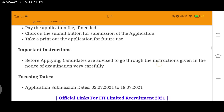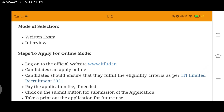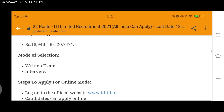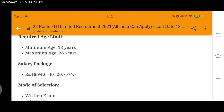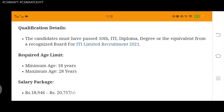Application submission dates: from 2 July to 18 July 2021. ITI Limited Recruitment official link: www.itiltd.in. You can go there and check full details. If you are eligible — age between 18 and 28 years, and you hold a 10th, ITI, diploma, or degree — you can apply between 2 July 2021 and 18 July 2021.